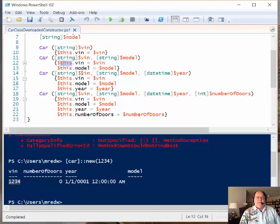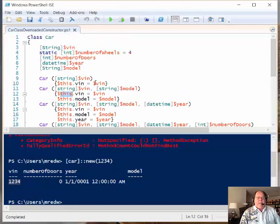See, I know it's this object because it says this right there. So VIN model, VIN model year, VIN model year number of doors. And so this is my class definition.